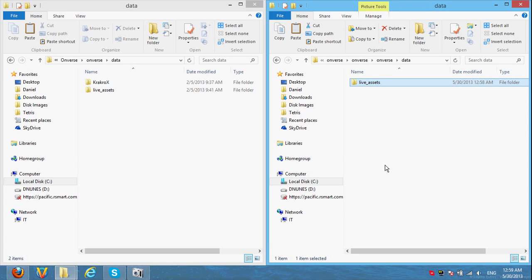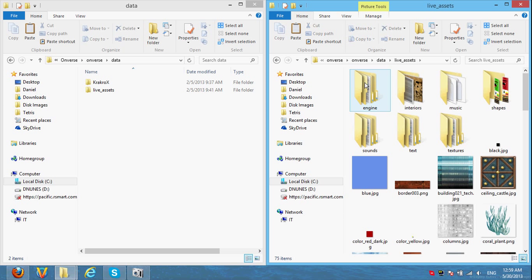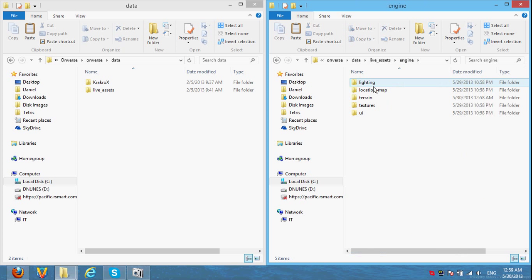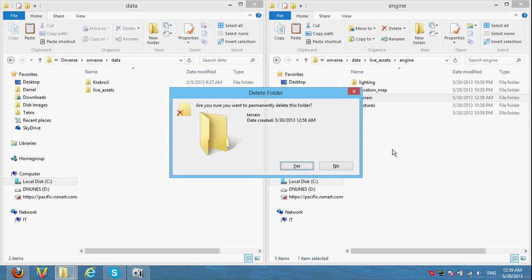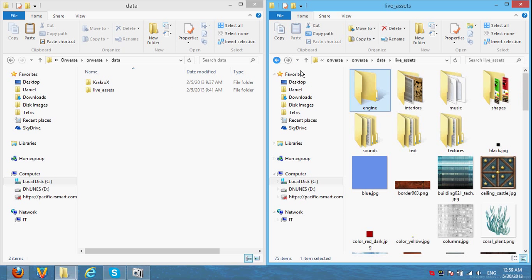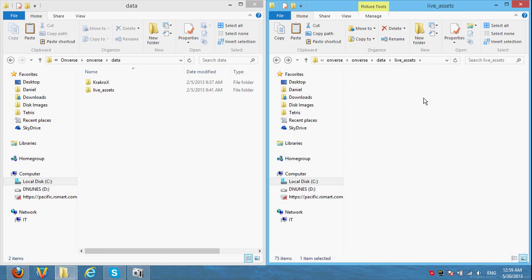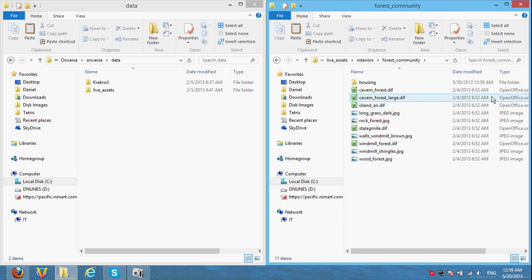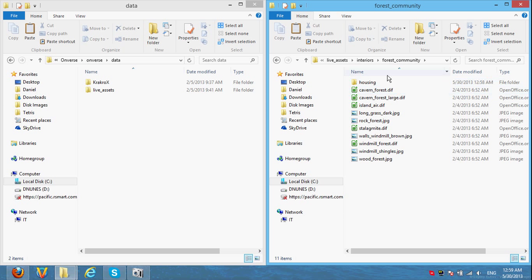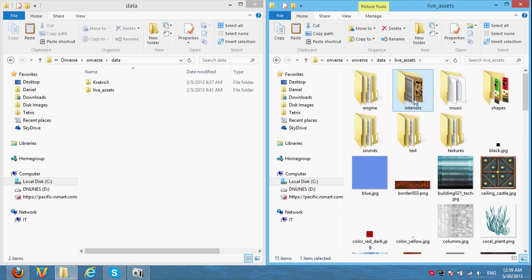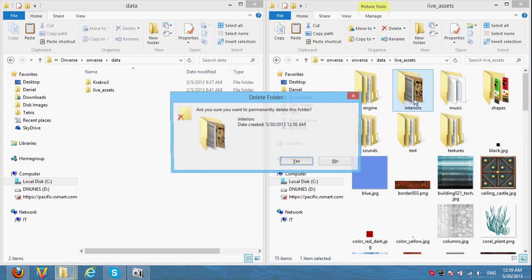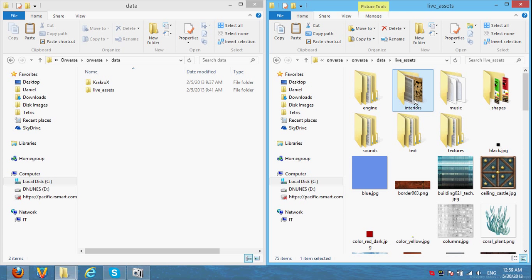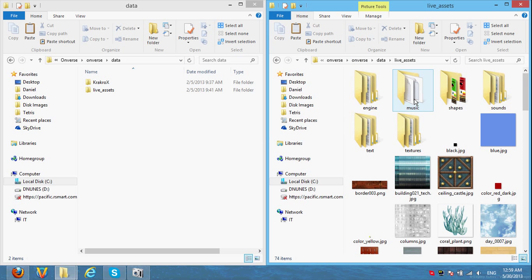So now the live assets folder is in both where onverse is installed and in the screenshots folder. Inside, we need to delete two folders from here so onverse will work for future updates. These are files that always need to be up to date so that onverse doesn't crash. Files that we can't change anyways. So go into the engine folder and delete the terrain folder. Then go back. And we're gonna delete this.